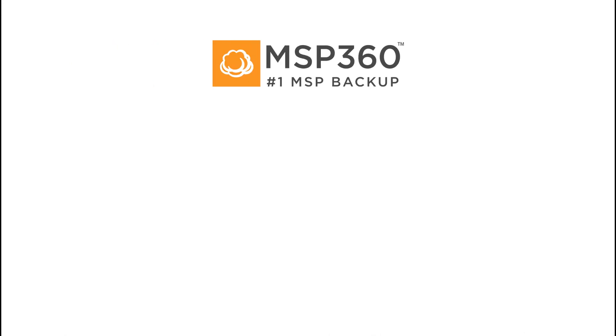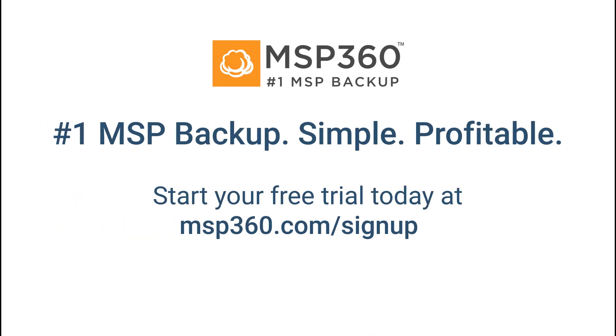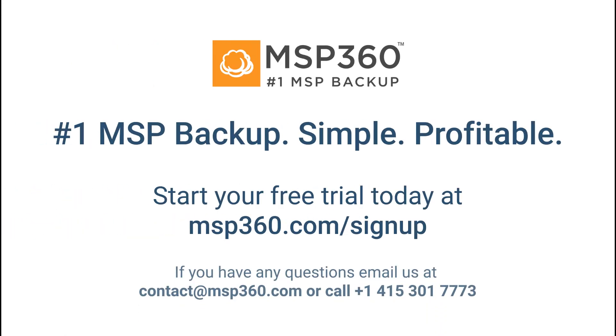That's it. Now you know how to add administrators to your MSP360 managed backup services. If you have any questions, feel free to contact our pre-sales team.